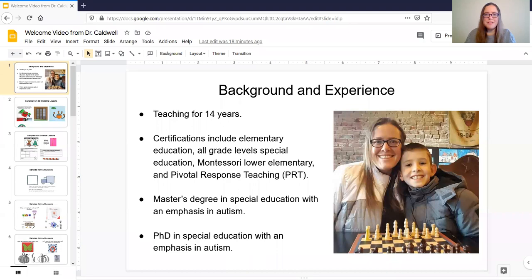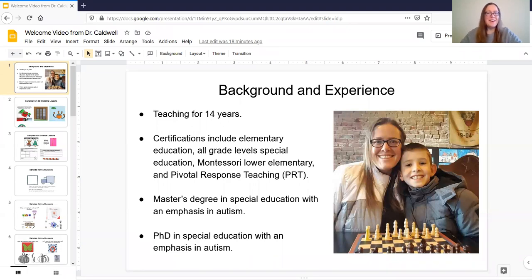I use the screen share feature a lot with Zoom to show things on my screen to the students. This will also give you a kind of sample of how some of the classes are going to look. All right I'm gonna kind of move my video to the middle here so you can see me better.